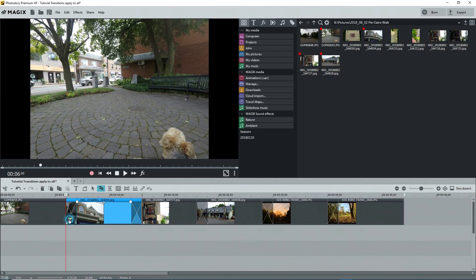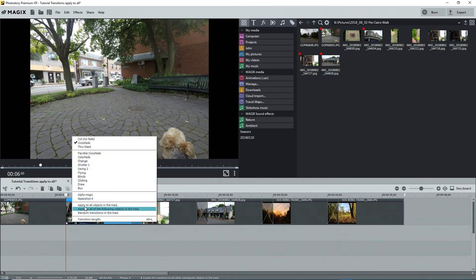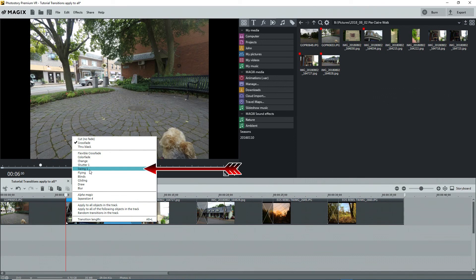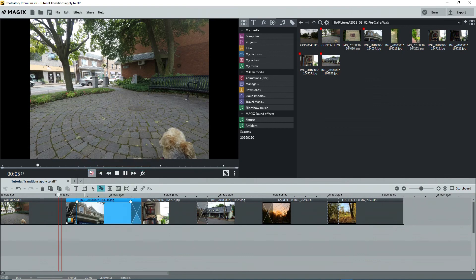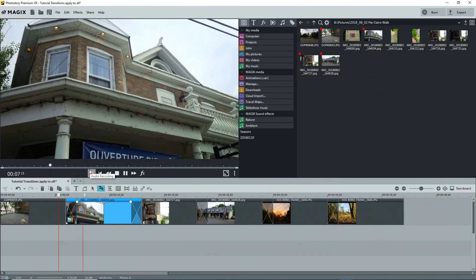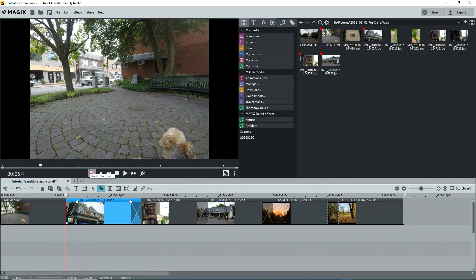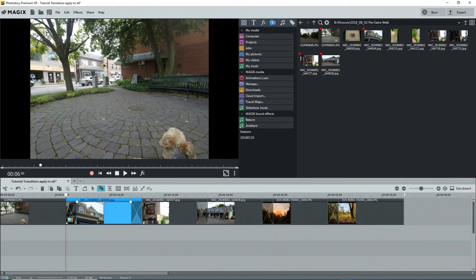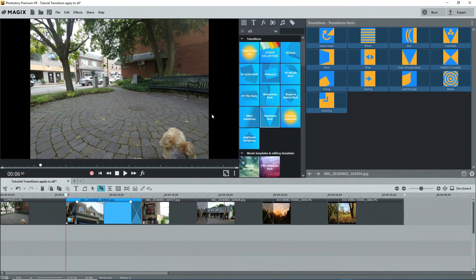Click on the transition button again and note that there's a list of standard transition templates. You can select one from the list, like Swing 1. Back on the timeline, we see this swing transition. You can also click on the templates button at the top of the media pool to see the various templates and types of transitions. You can try these out for yourself.